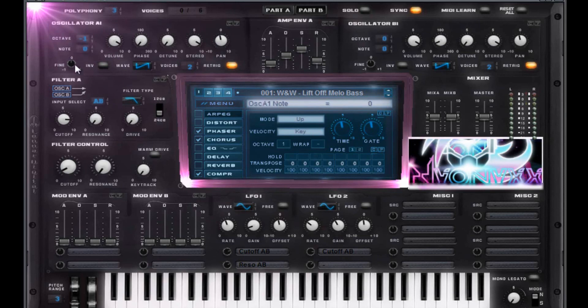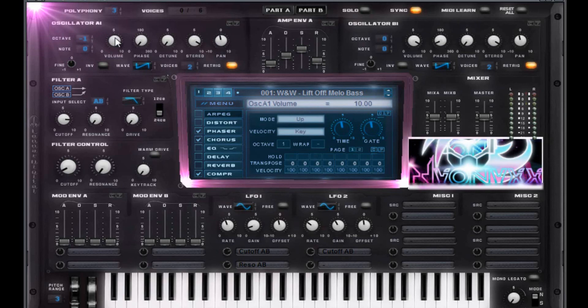Negative one, zero. You want to have a saw wave at a voice of one. Ignore that mine says two. You really want a one. Volume is going to be 10. Phase is going to be zero. Detune is going to be zero. Stereo of 10.